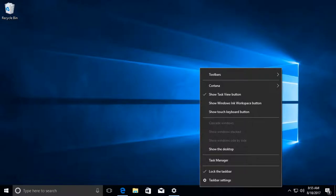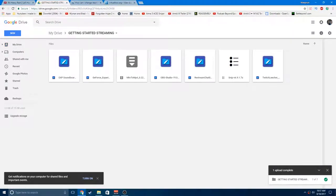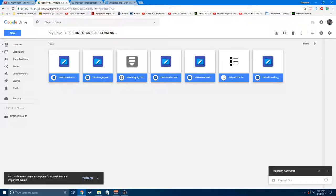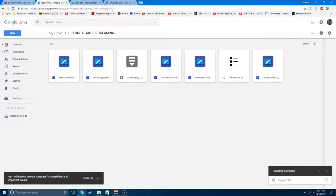So what we're going to do instead is we're going to do it the normal way. The first thing you're going to do is open up in Google Drive the linked folder below, which is called Getting Started Streaming. Inside here you'll find a series of things. What you want to do is just click this and click download so that you get it all in a zip file instead of having to download them all manually.